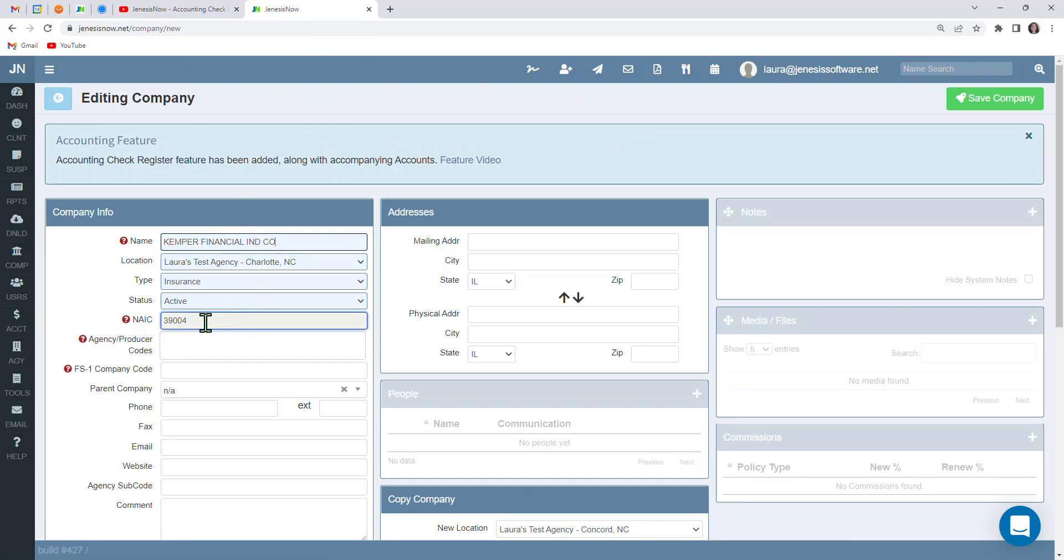And then that populates the information here. So NAIC code automatically appears here. We will also want to enter in our agency or producer code here as well.